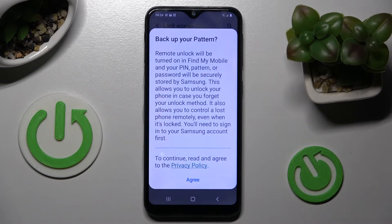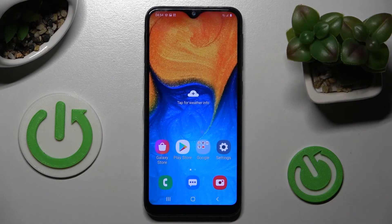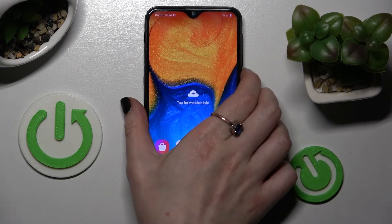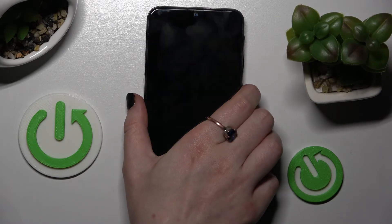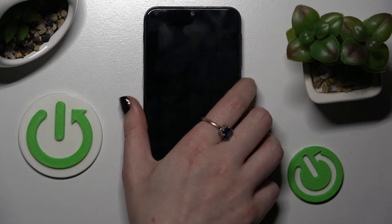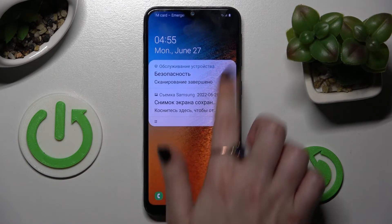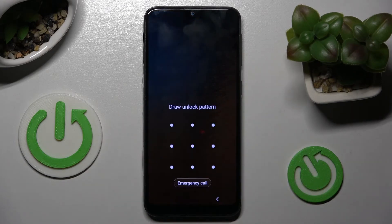If you want to backup your pattern, choose agree. If you don't, just click on the home button. Now when I turn off my screen and then turn it back on, as you can see the pattern is now required.